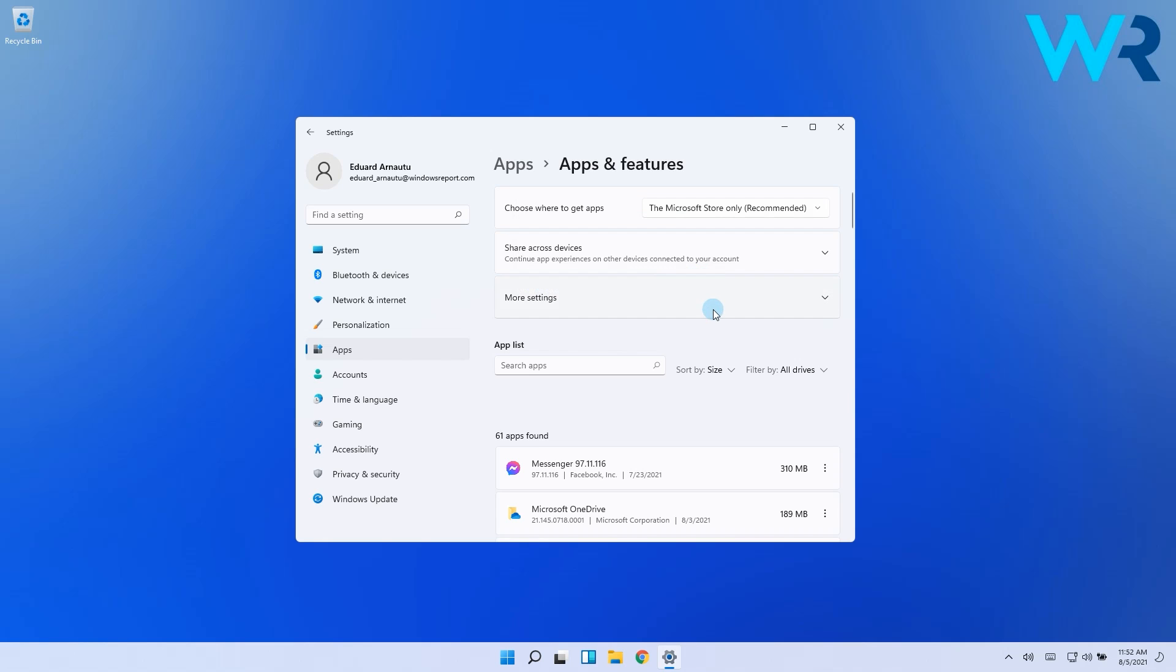This is by far the best and safest way to get apps for your device because they are tested and verified by the Store app.